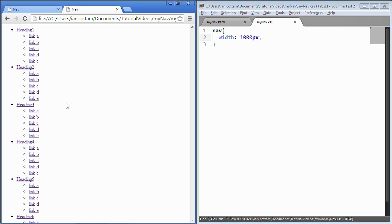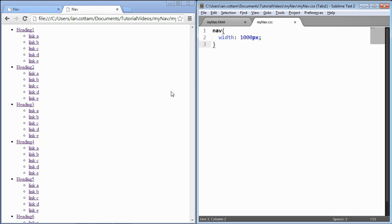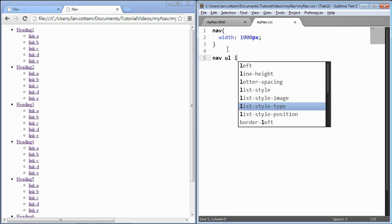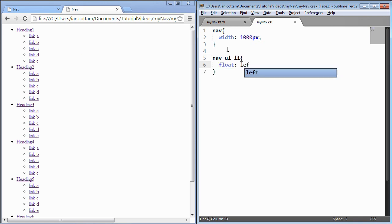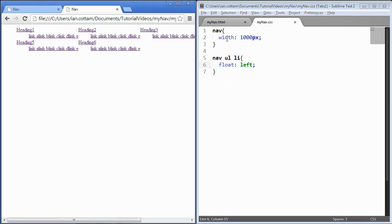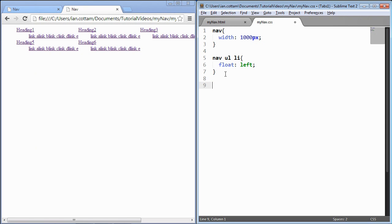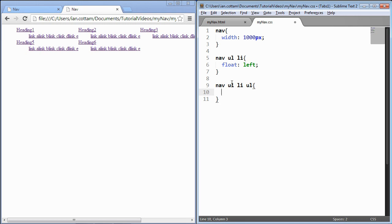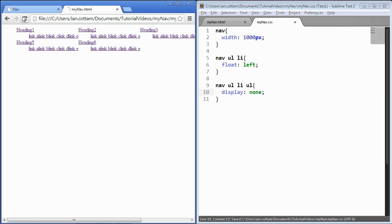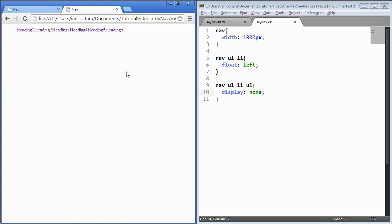I'm going to give the nav a fixed width of 1000 pixels. The reason for that is so the navigation won't respond to the browser size, which could cause heading titles to drop below each other and move out of position. Next I'm going to target the heading list items within the unordered list and float them left to get them all on the same line. To help with development I'm also going to hide all the drop-downs by default using display: none — we'll need them hidden anyway.